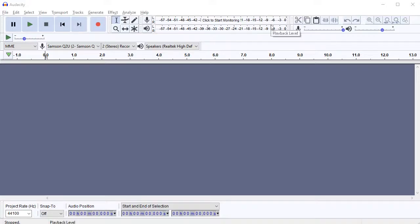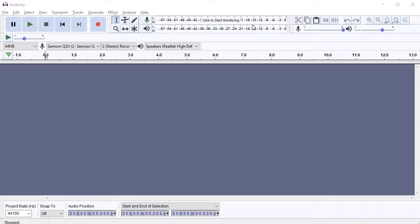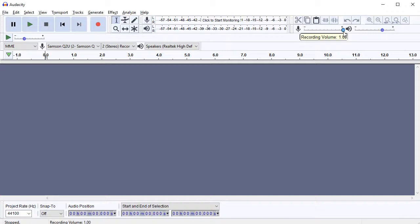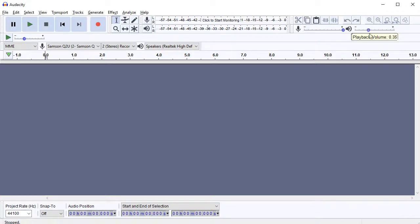Moving across, we've got volumes here. As soon as we start playing something, you'll see the volumes pop up. Then we've got the actual volume selectors or adjustments, so we can change the recording volume by pulling that up and down. We can change the playback volume by pulling that up and down.